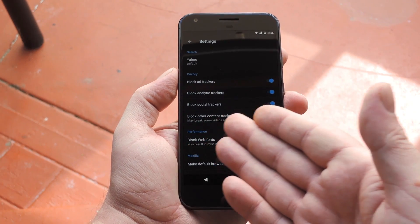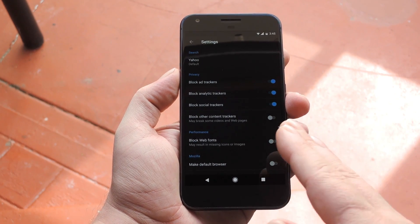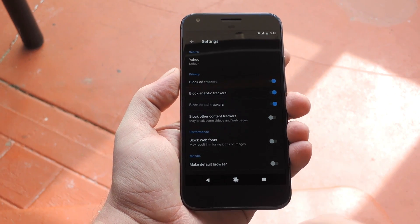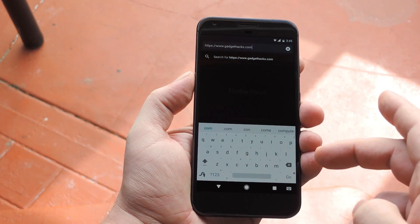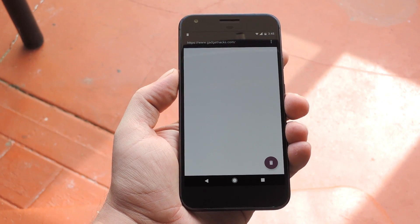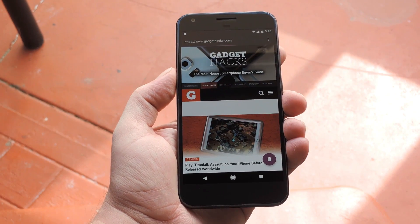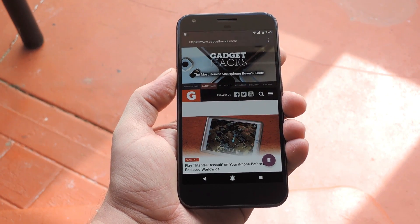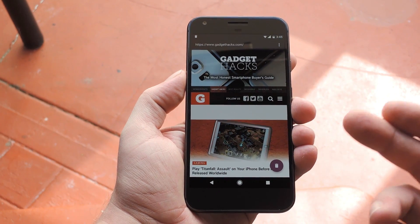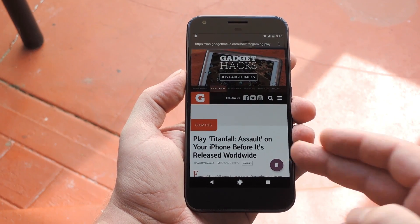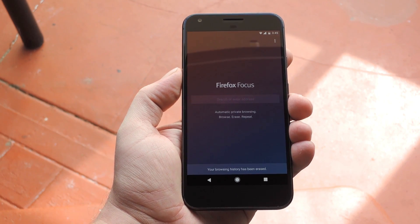There's also an option for blocking content trackers, but like it says, that can break some web pages, so you may or may not want to turn it on. Aside from that, it's a pretty straightforward web browser. The only obvious downside is that it doesn't have tabs, so it's just one page at a time. But it's actually pretty quick and lightweight, and while you're browsing, you'll see a floating delete button in the bottom right corner. Basically, when it's time to bail, just tap this button and all traces of your browsing session will evaporate instantly.